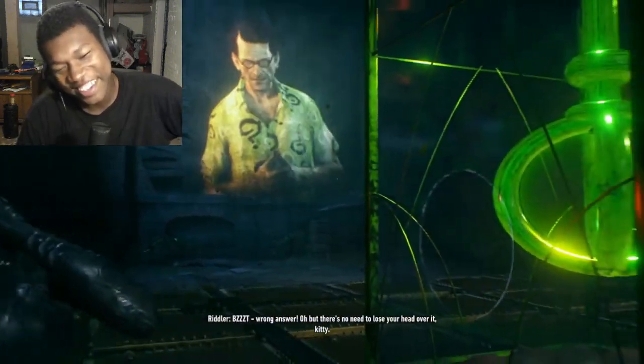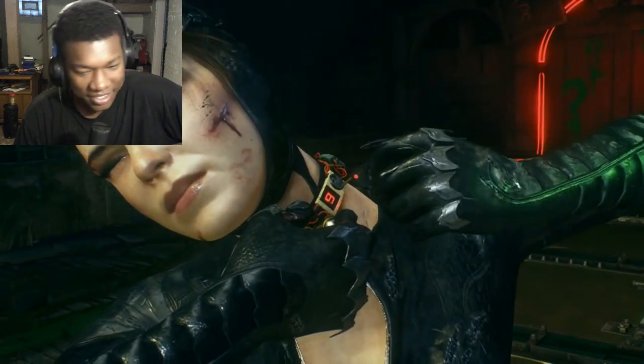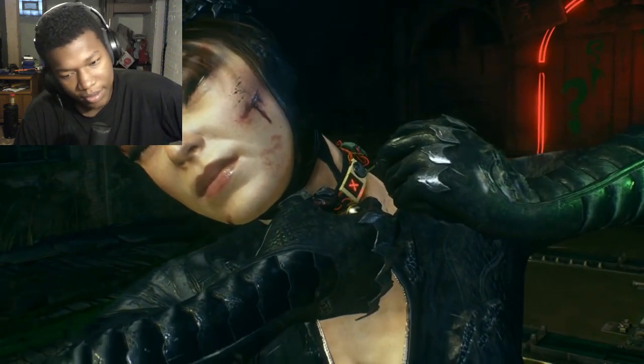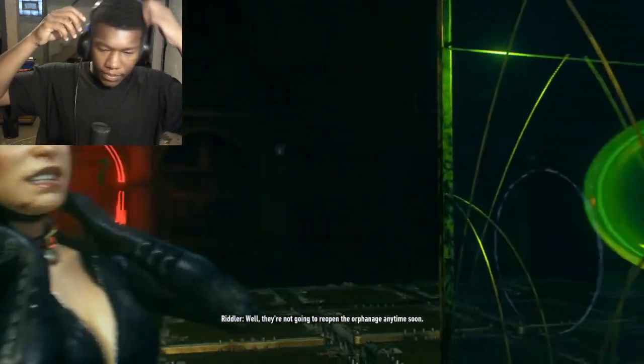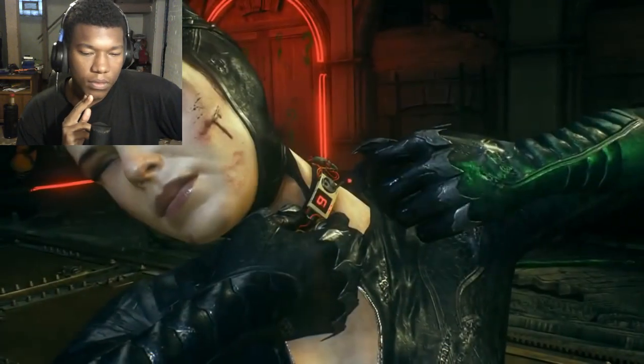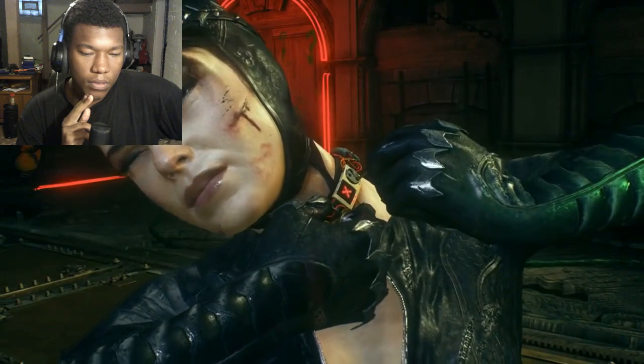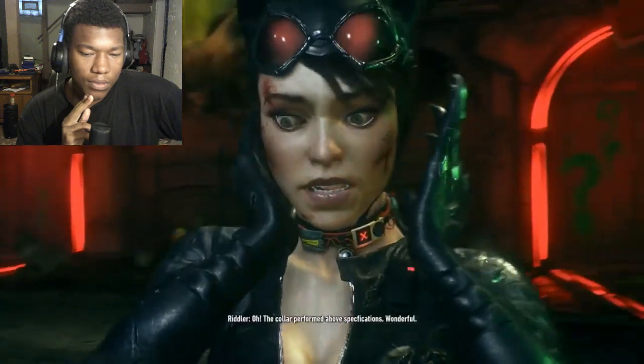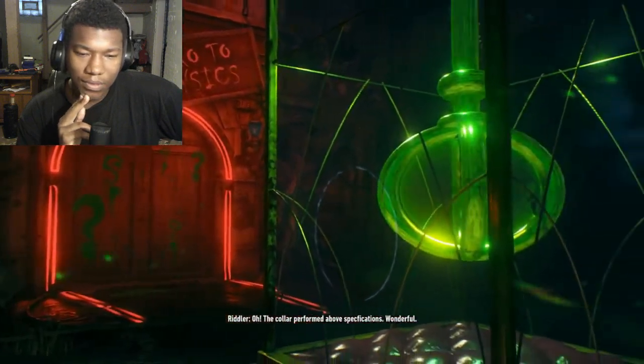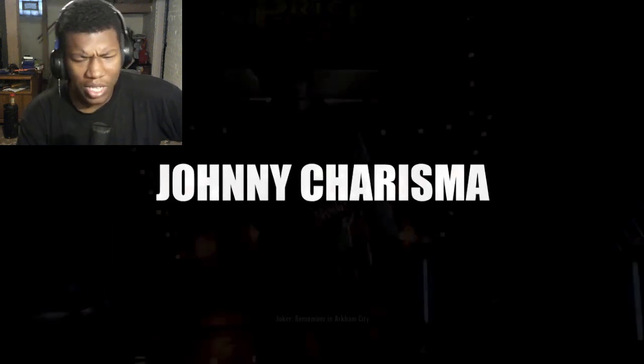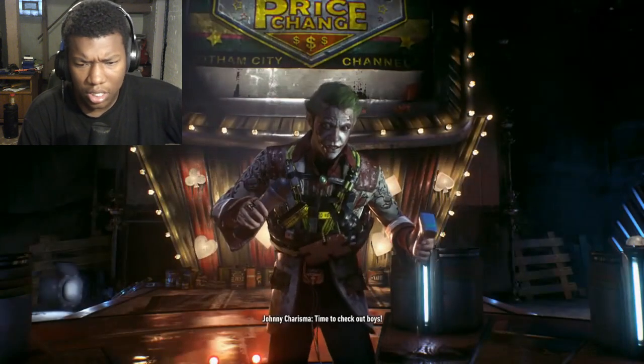That's not even funny, that's just messed up. Wrong answer. Oh, but there's no need to lose your head over it, kitty. Okay Riddler, you are so corny. We're not going to reopen the orphanage anytime soon. The color performed above specifications, wonderful. Johnny Charisma. I don't remember this guy.